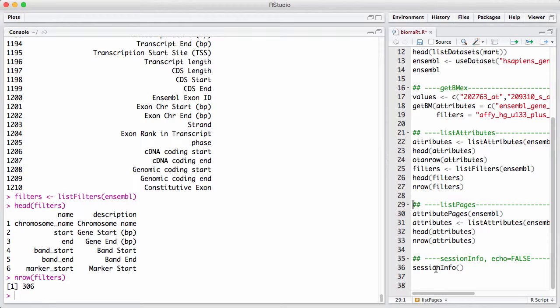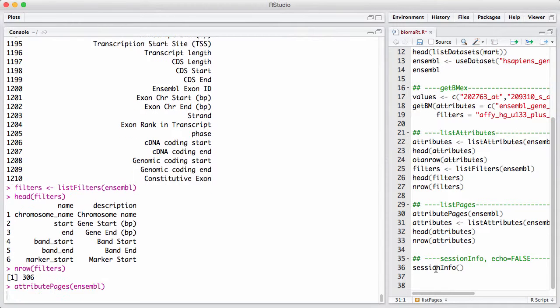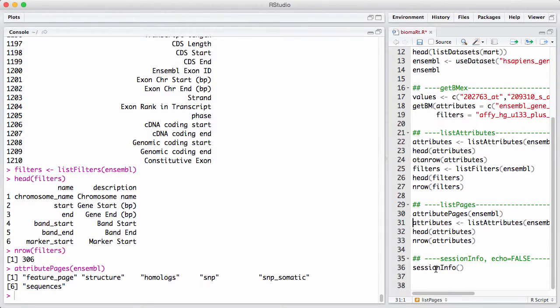Now one way to help you a little bit is that attributes, we have 1210 attributes, are organized into something called pages. And pages is one of these things that are kind of internal to the database structure, but that you sometimes get exposed to as a user. So let us just say the attributes are grouped into pages.